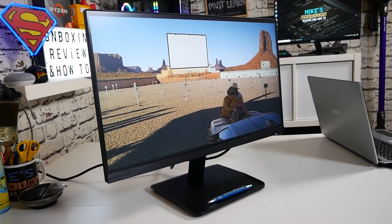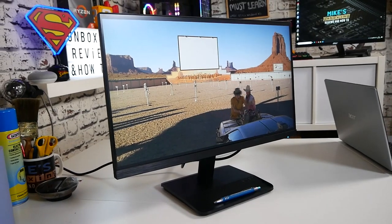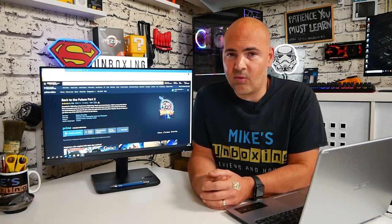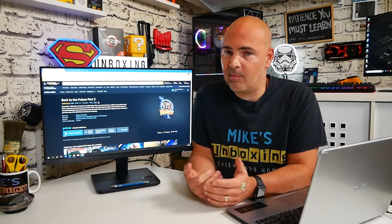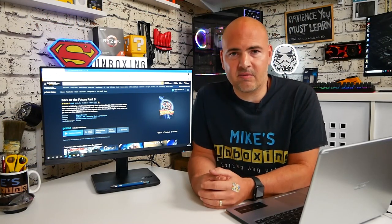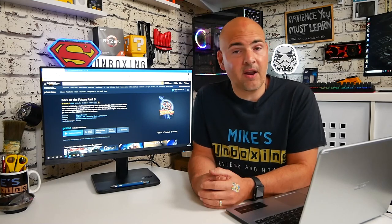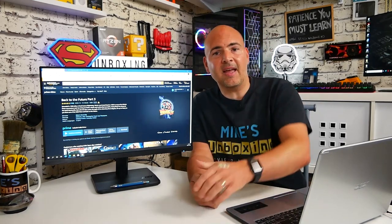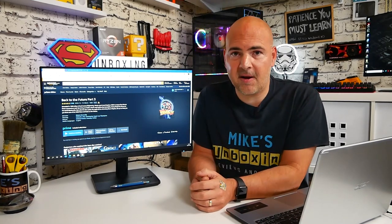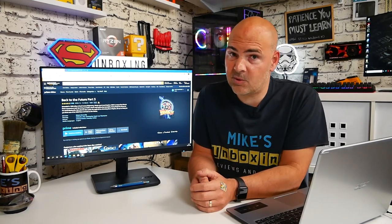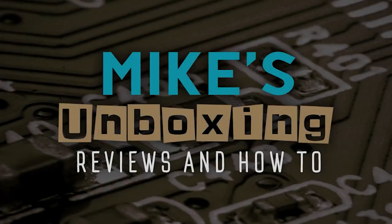But for now, this wraps things up. This is the Acer ET241Y. I've been Mike, this is Mike's Unboxing Reviews and How-To, and hopefully we'll catch you in the very next video. Thanks for watching.